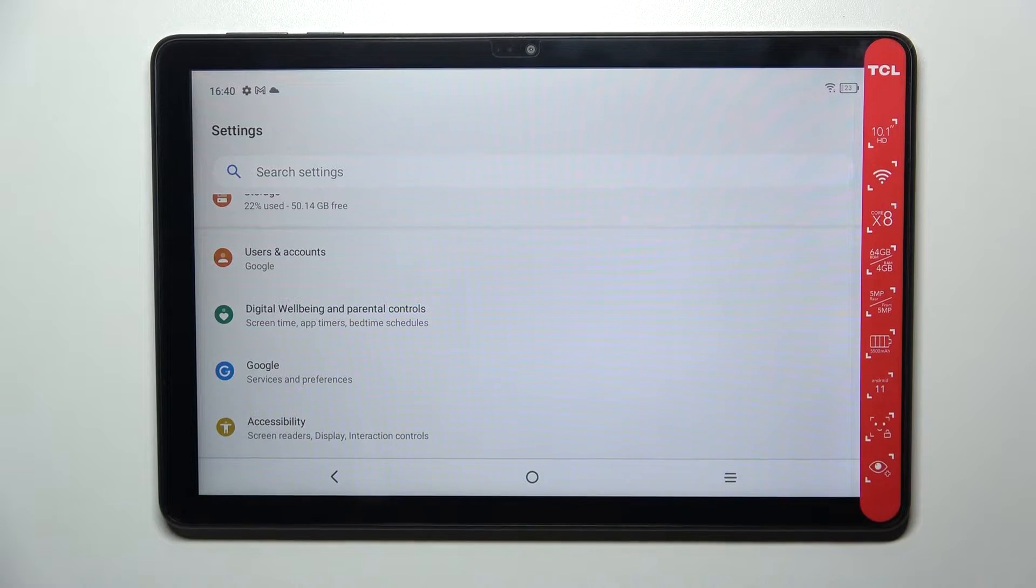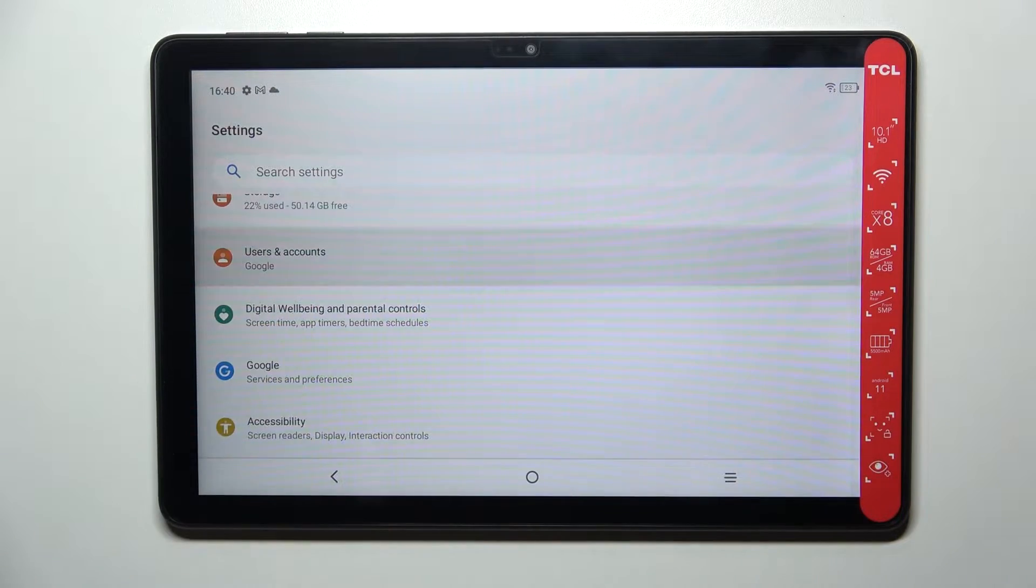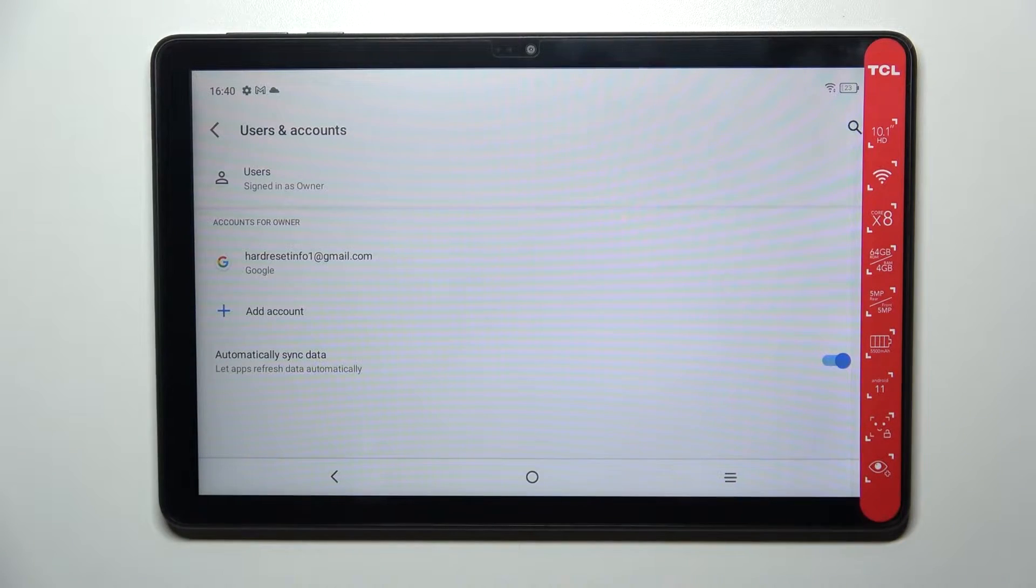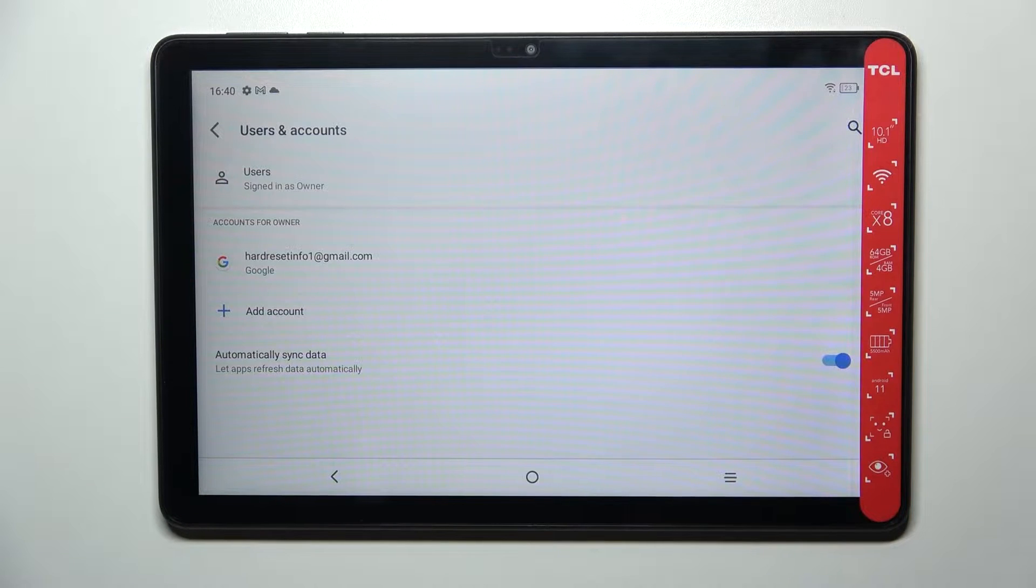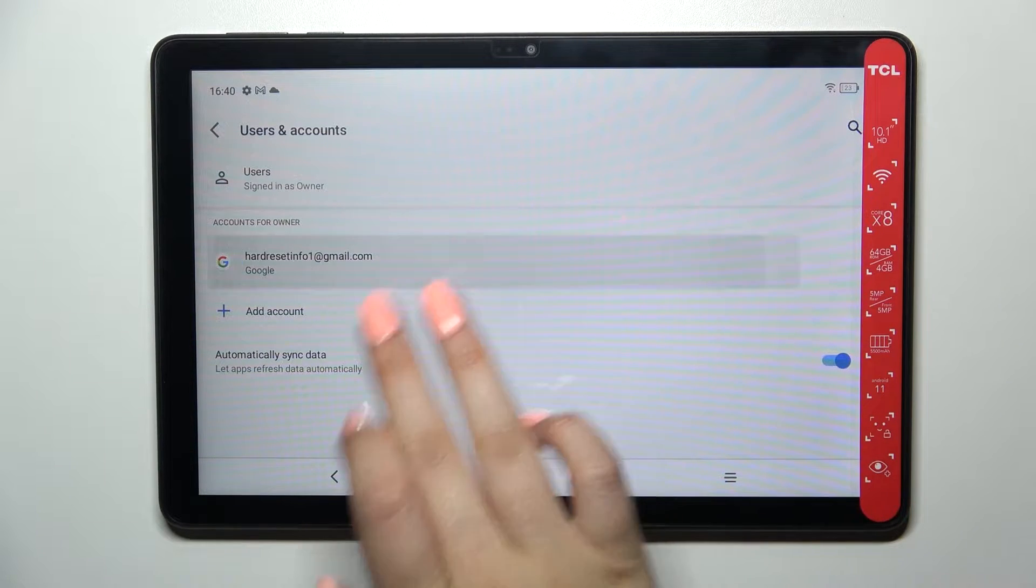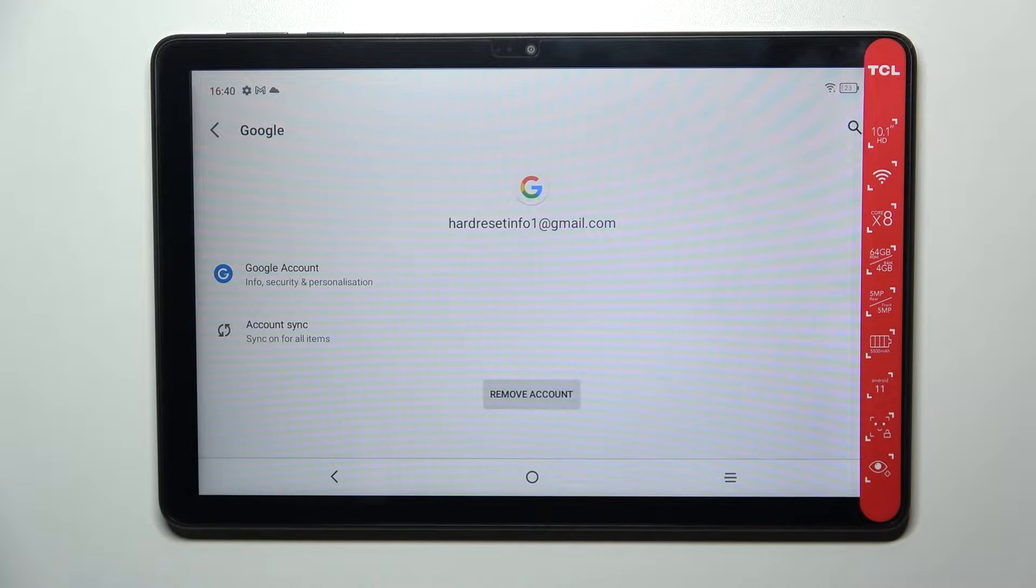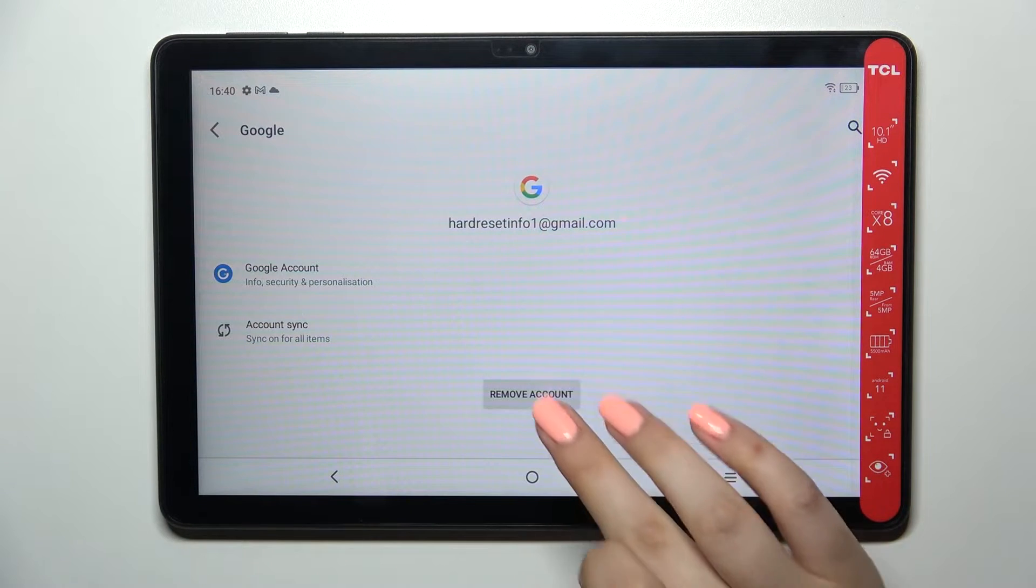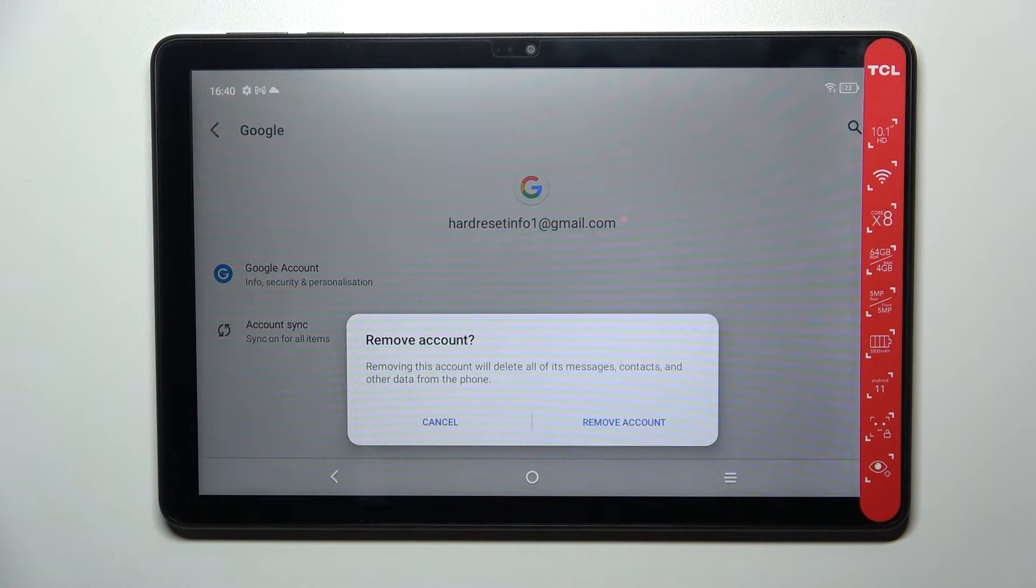But I personally prefer to do it using this section, so let me tap on it. As you can see here, we've got our previously added Google account. So let's begin with removing it.